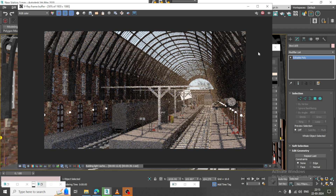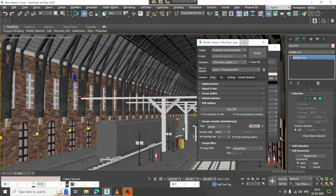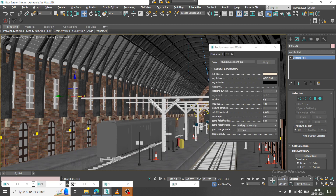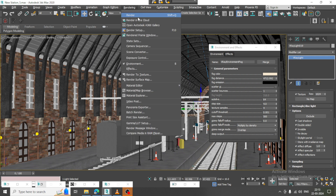We'll render it once and see. I'll select this light, go into this, make it invisible and double-sided if needed.